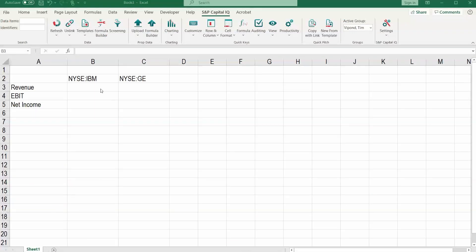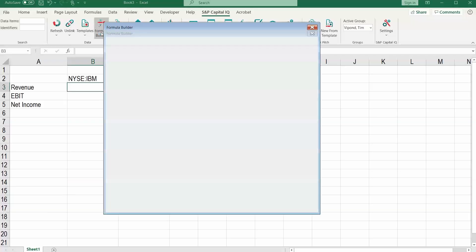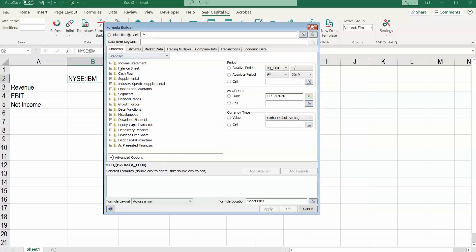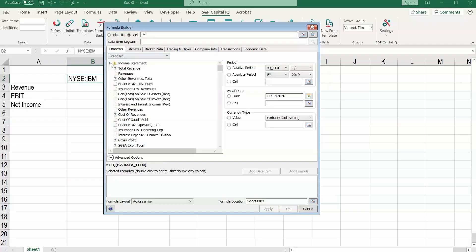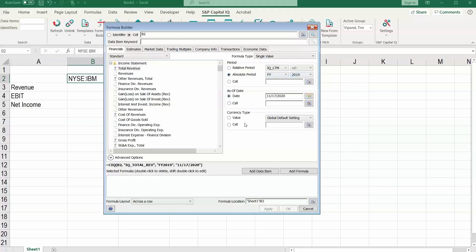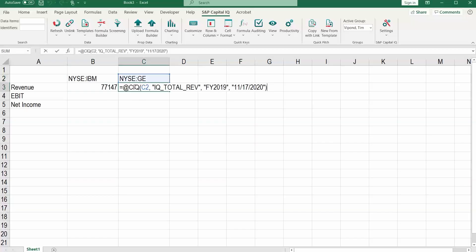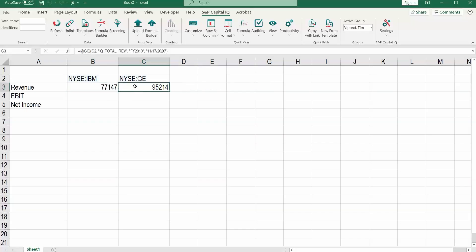Let's look at a simple example of how we can use the formula builder to create our own template from scratch. We're going to start by using the identifier, which is the company's ticker symbol. We then want to get revenue. So let's go into the income statement here, select total revenue. We can select the 2019 fiscal year, as of date, and currency, which will be the global default. Let's add the formula here and press OK. We can take this and fill it right with CTRL-R. And now we have the total revenue in 2019 for IBM and for GE.